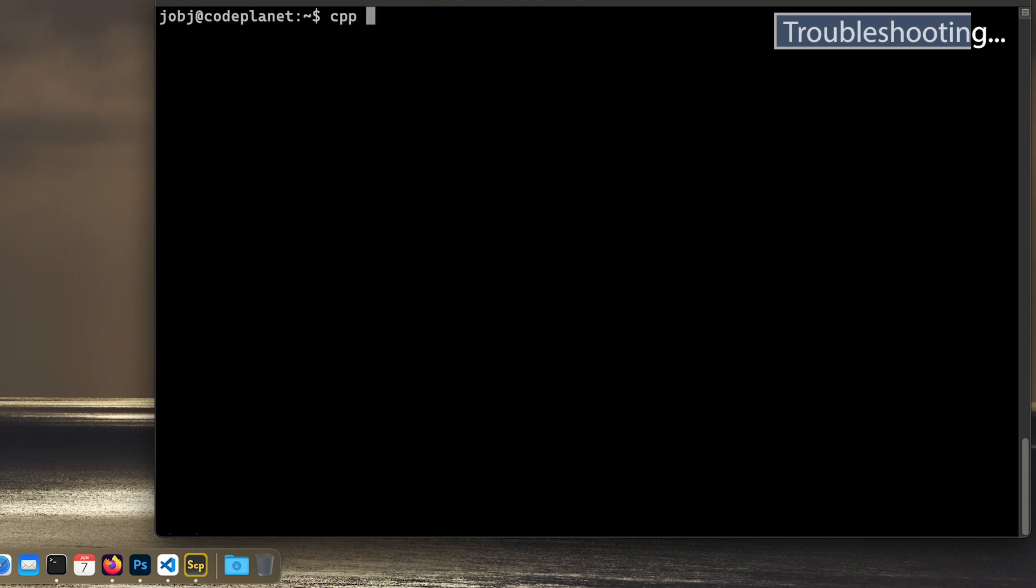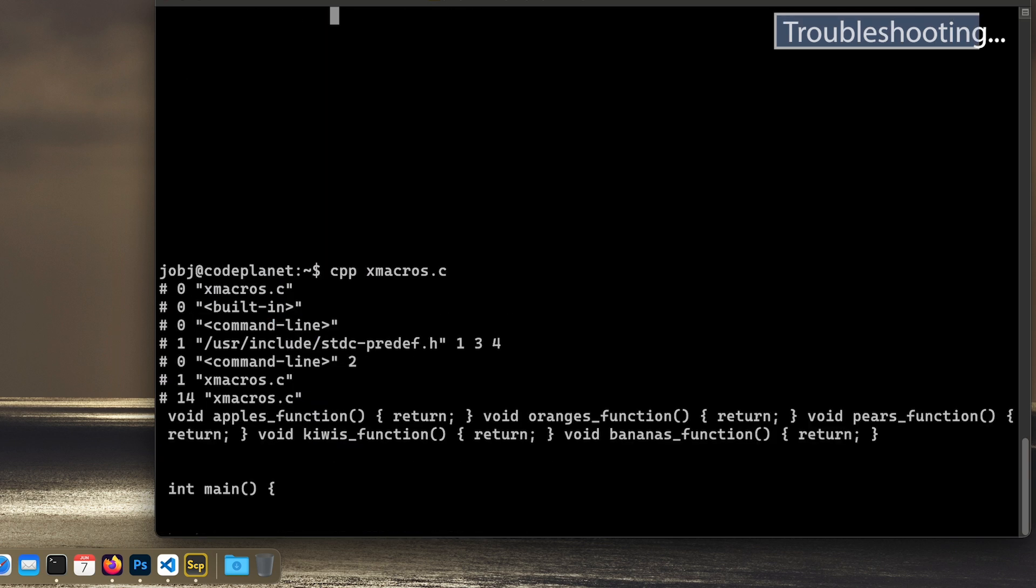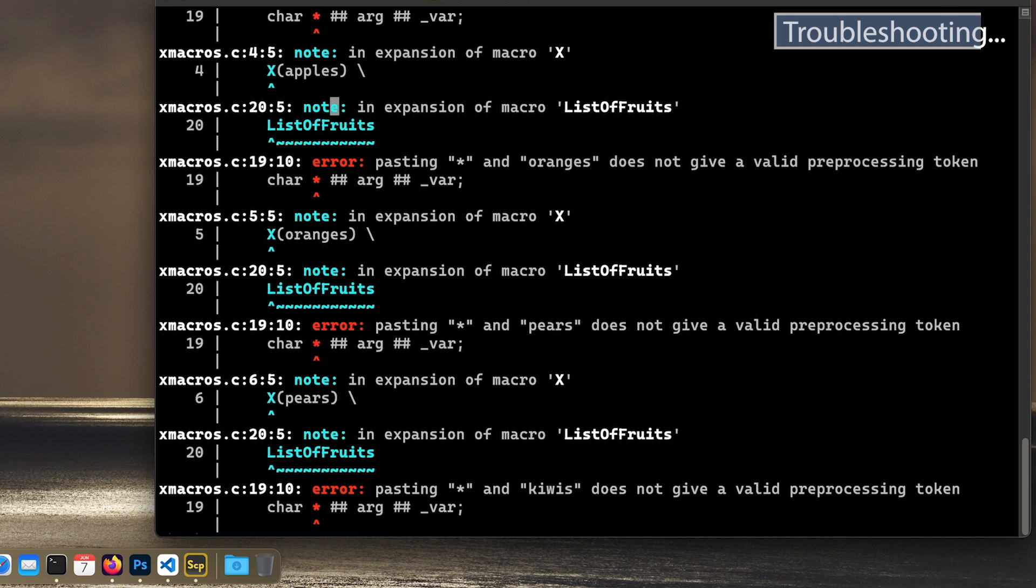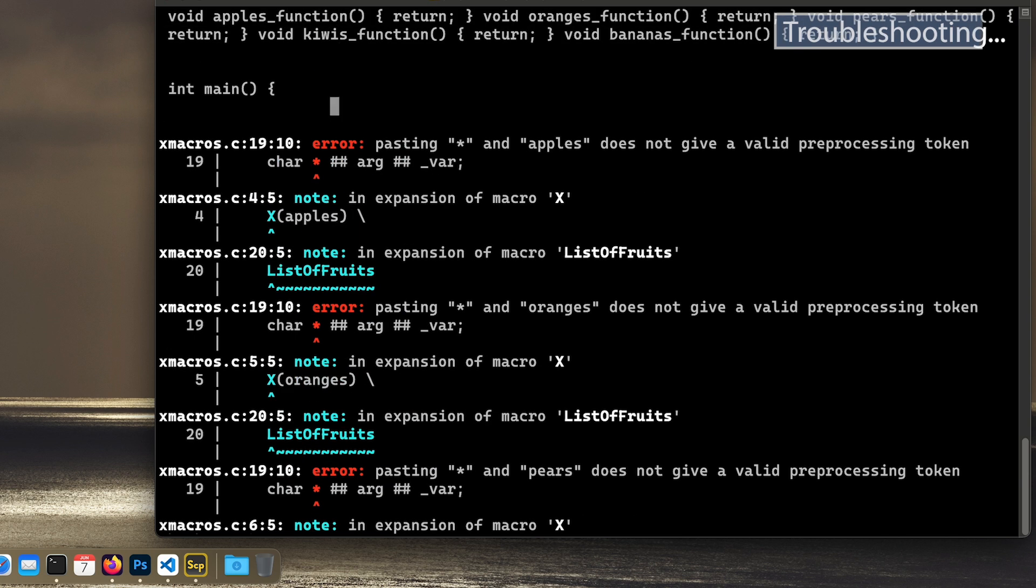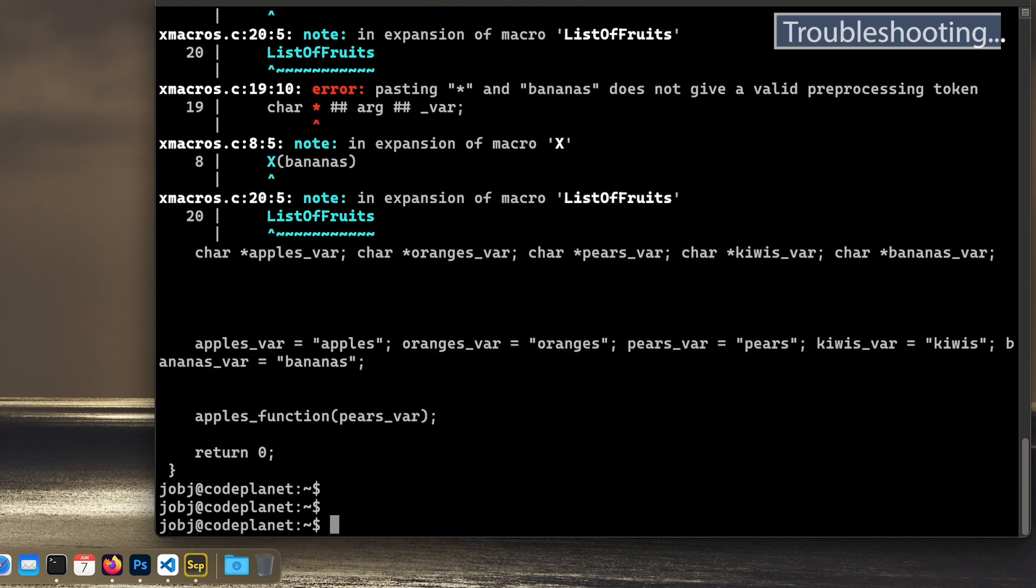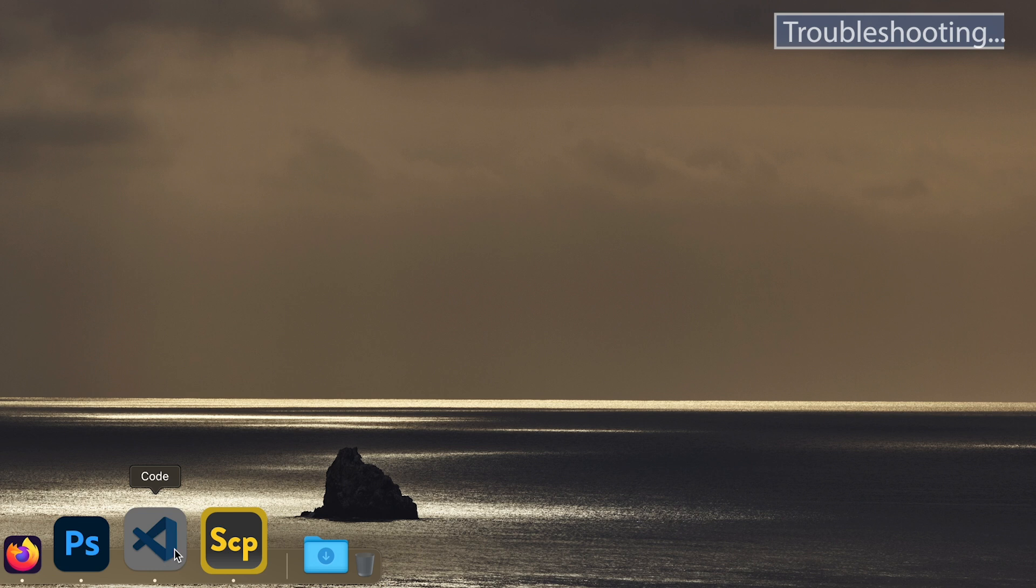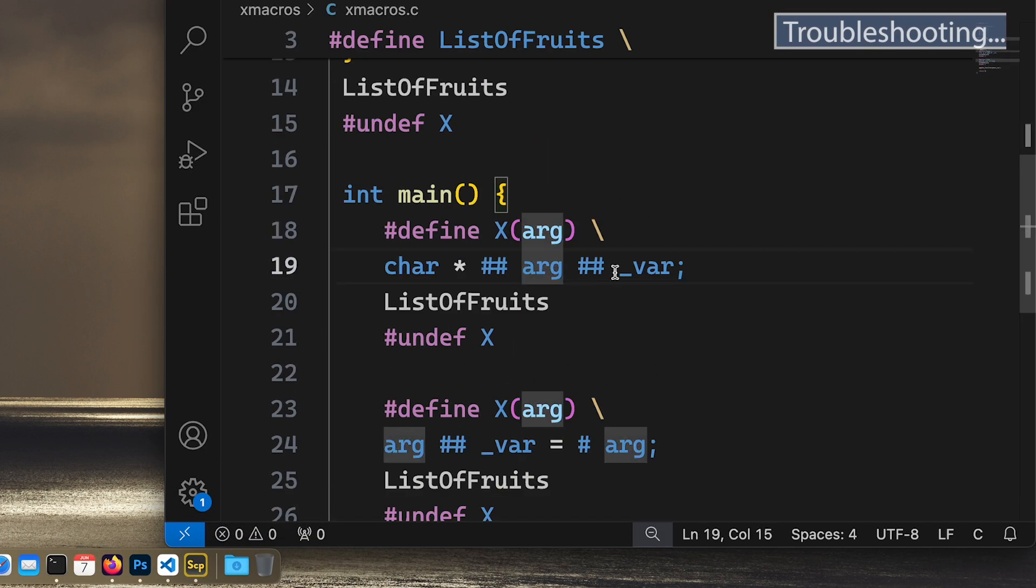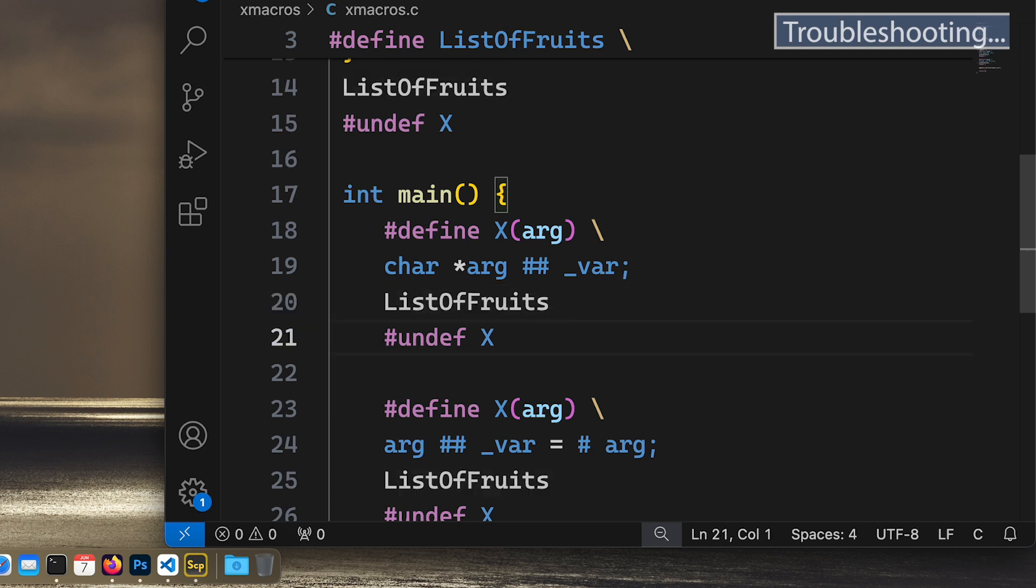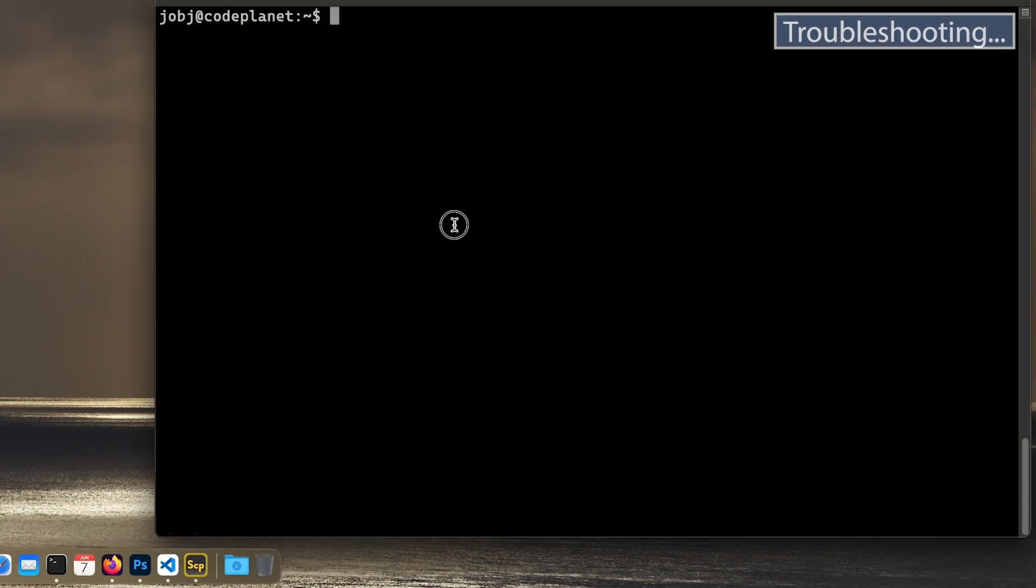Let's do cpp xmacros.c. Okay, we did get a couple of warnings. What does it say? Pasting star and apples and apples does not give a valid preprocessing token. What else? Expansion of macro, pasting star and... Okay, it seems that's only one error. So let's see if we can fix that. It doesn't like that we concatenate in this case. Perhaps we just do arg like this. Let's do a space to safeguard. Let's run cpp.